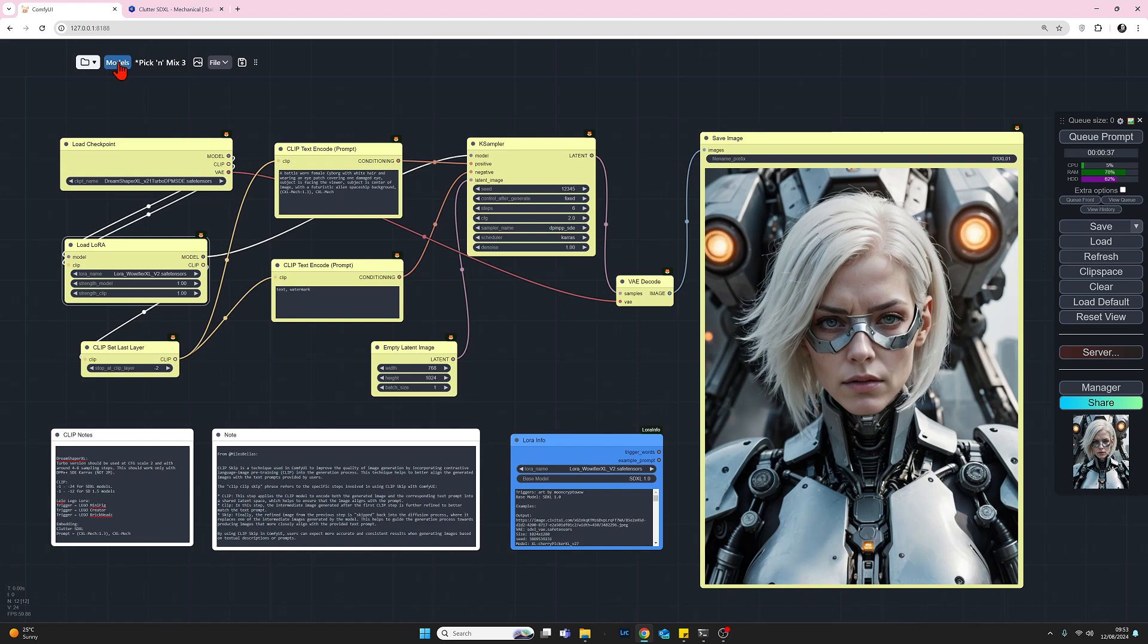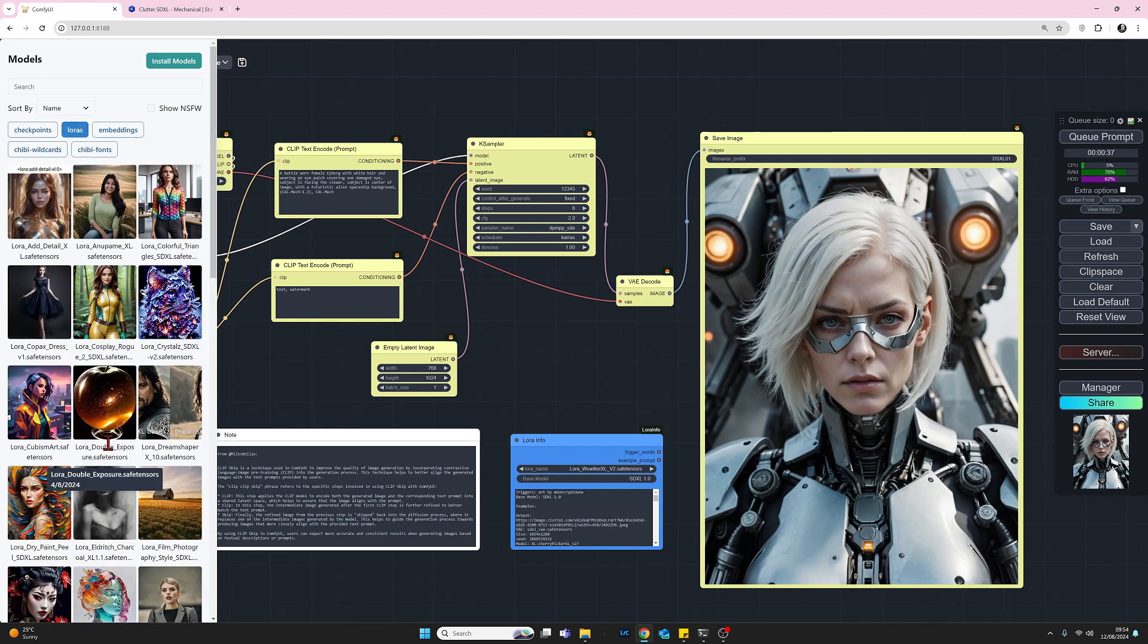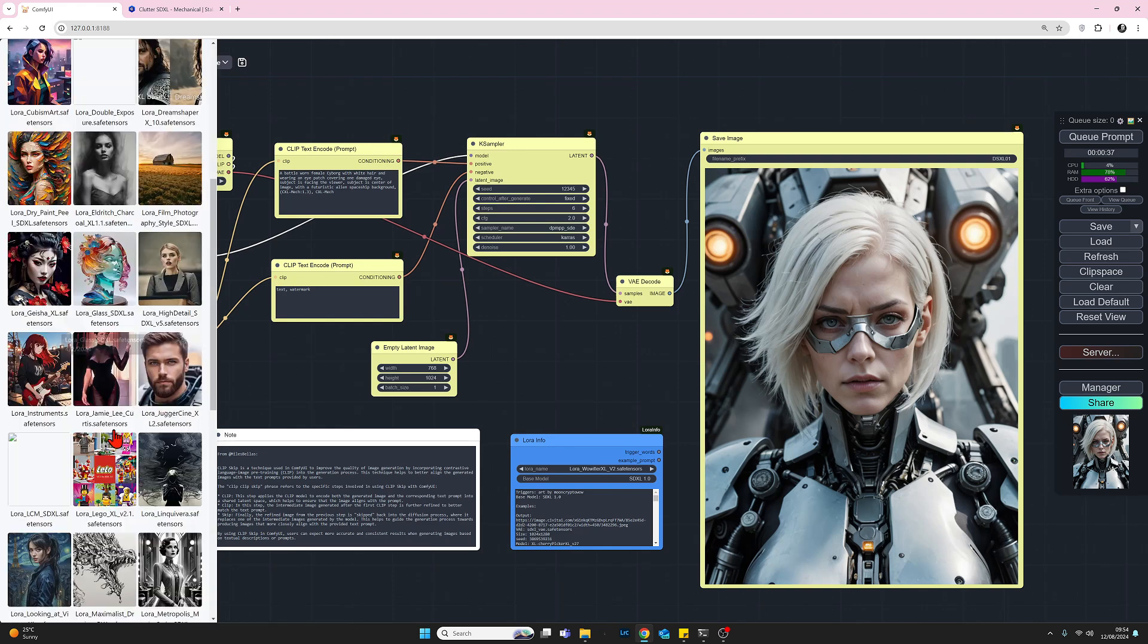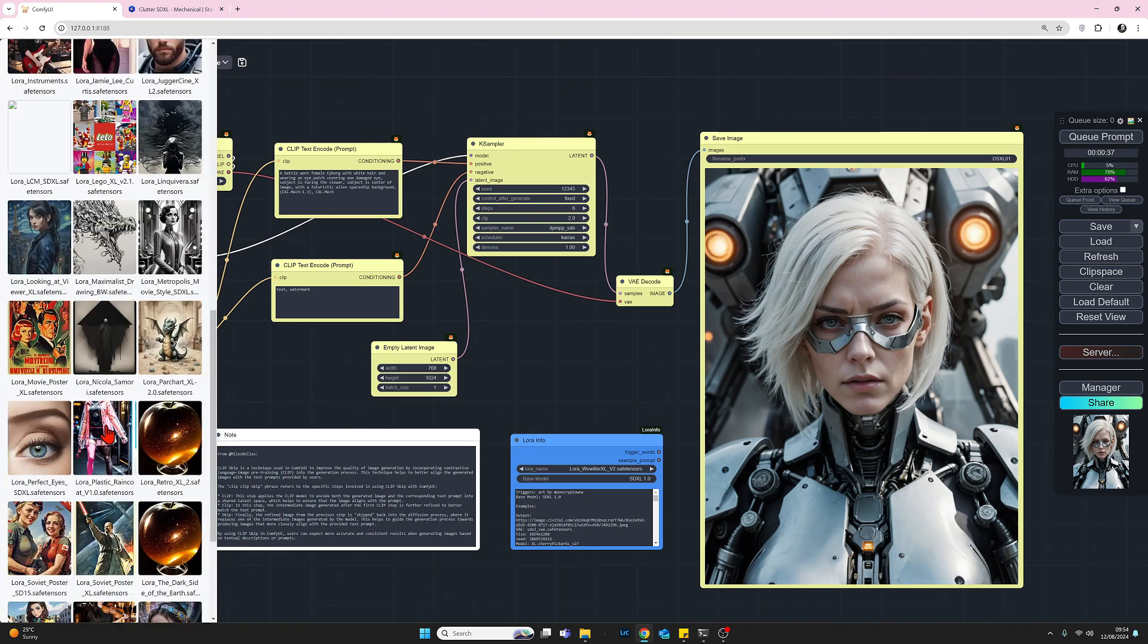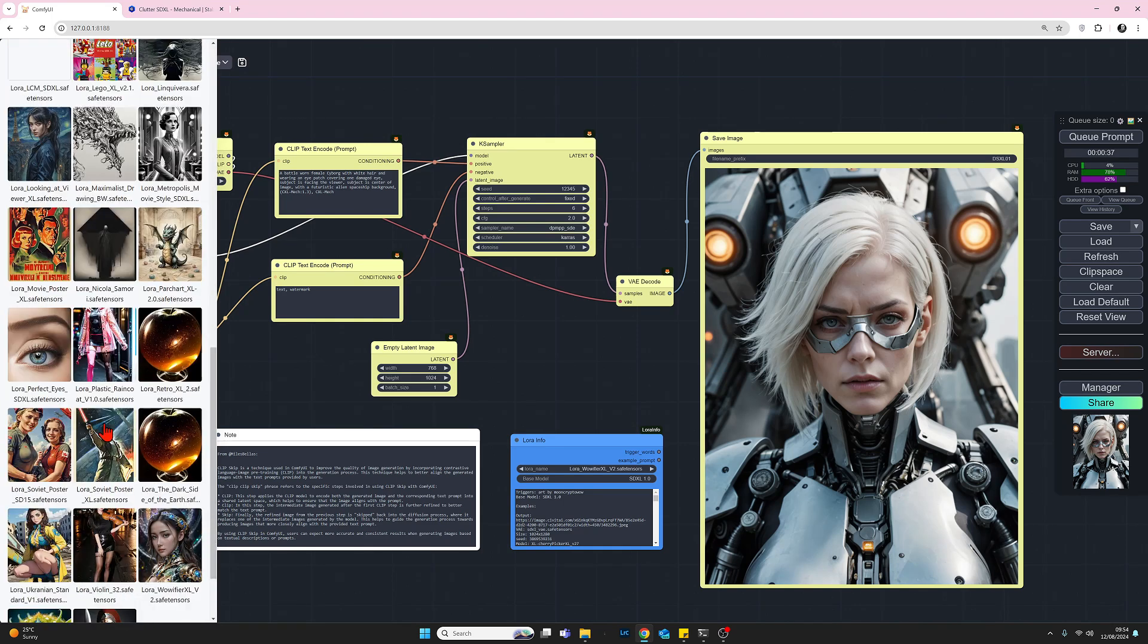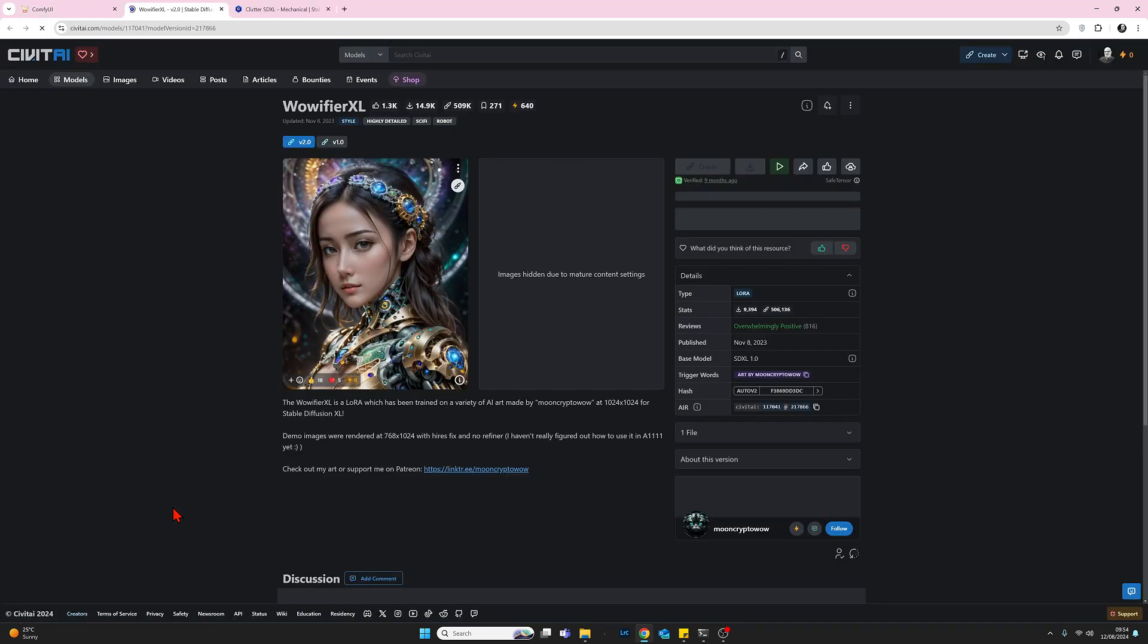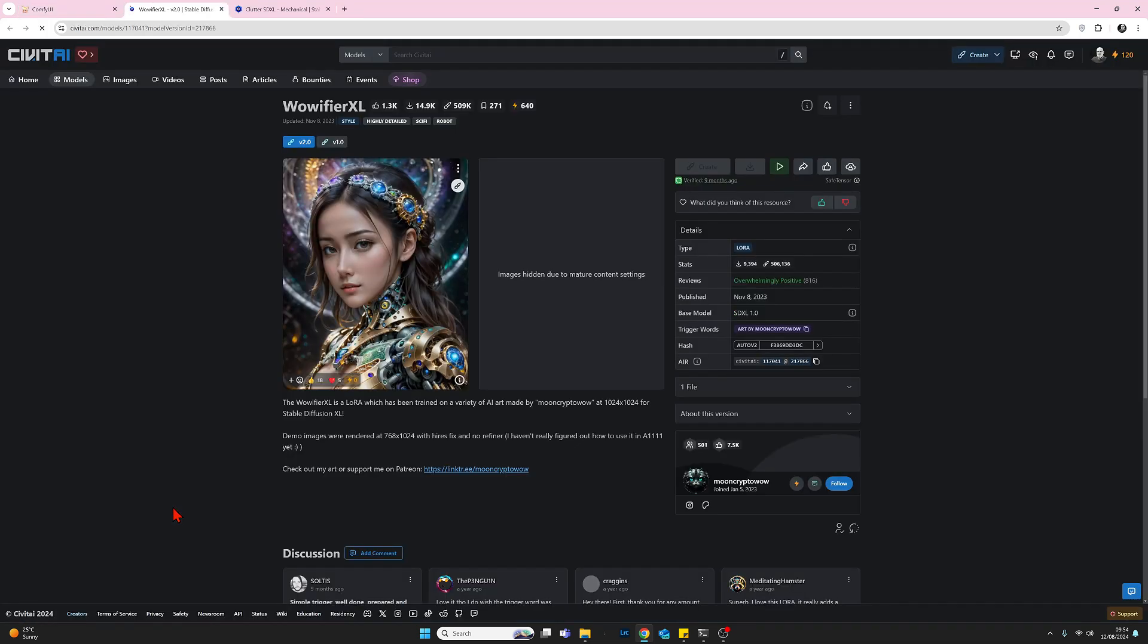So again, I'm going to get back to my models as I showed you previously. I'm going to click on LoRAs and if I scroll down, should find somewhere Warifier if I can find it. Here we go. I left click on that.